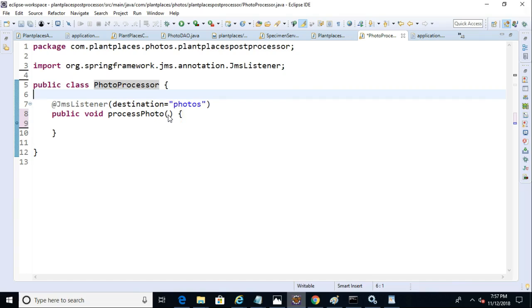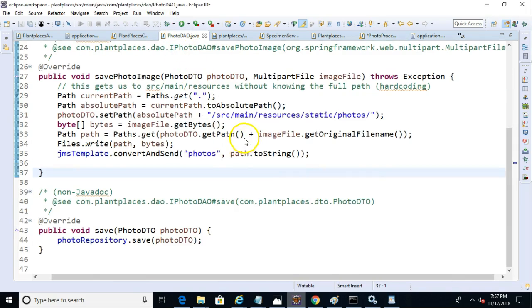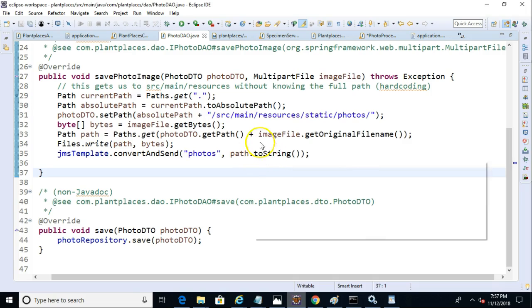Now, the method signature we need to think a little bit about because we just need to think of what's going to be placed on this queue. So if we go back again to the Photo DAO, we see that it's a fairly straightforward item. It's just a string.